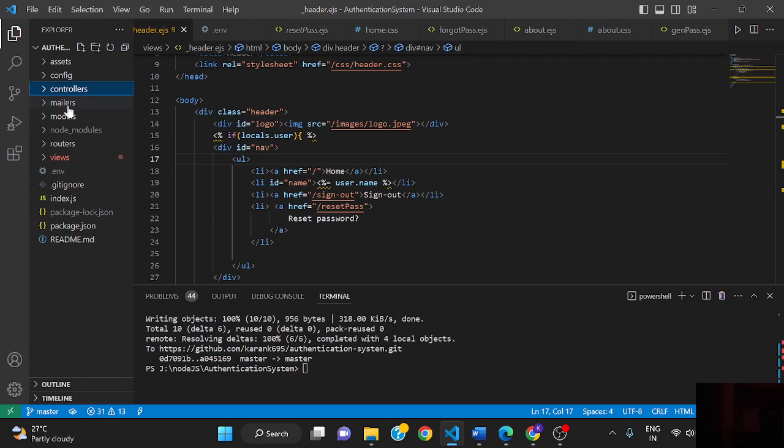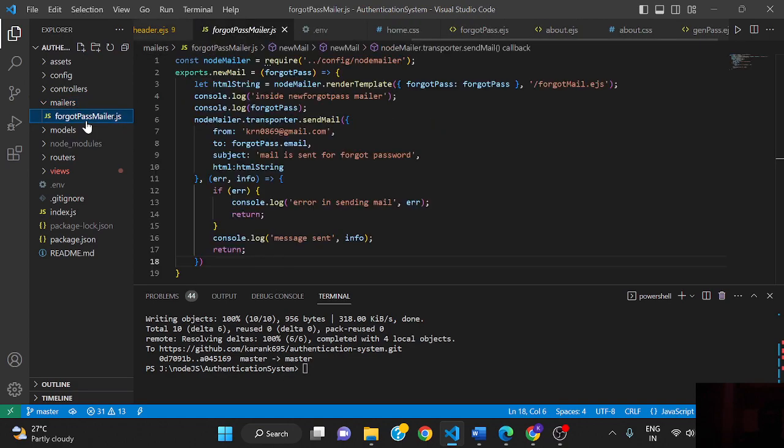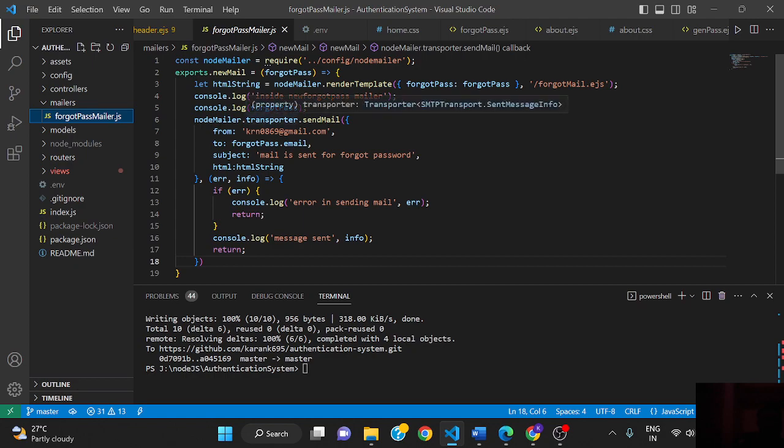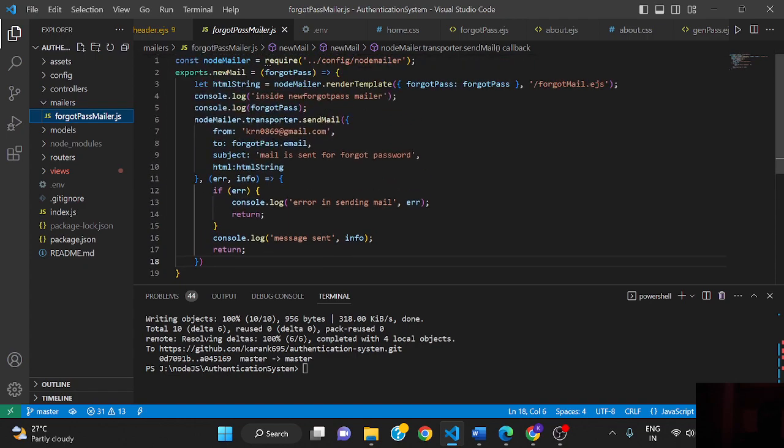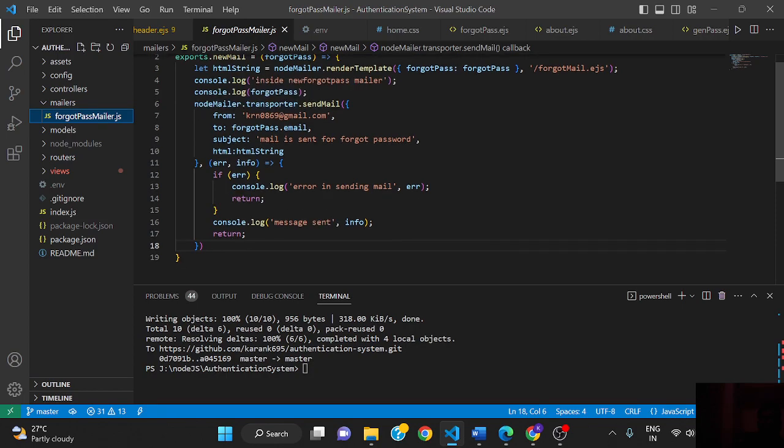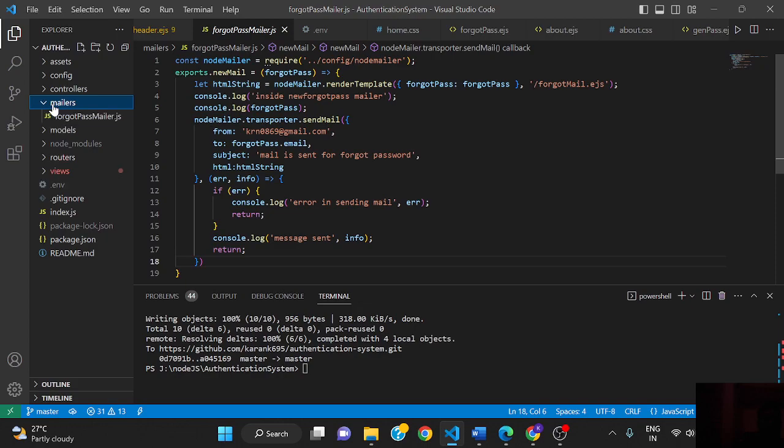This is the mailer folder which consists of Node Mailer configuration. We don't need to write that much code to send mail, it's already written here. We just have to create the transporter. This folder contains the code related to sending mail, and in the configuration folder we are defining the transporter.